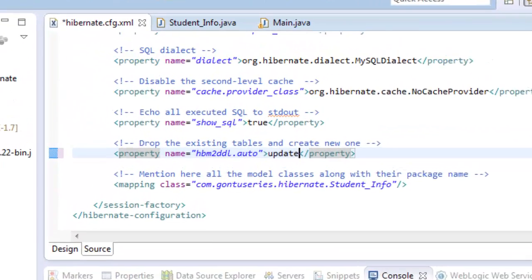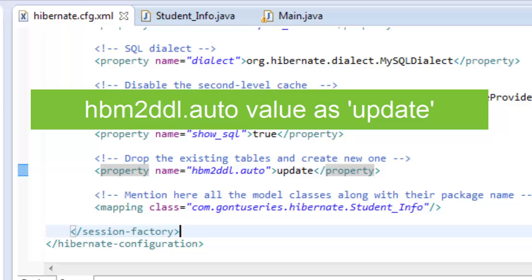For the value 'update', Hibernate documentation says that every time you run your application, Hibernate will just update the schema — for example, if there's any change in a column name or any other structural update, it will apply that update, but your data will be safe. However, while working with 'update' I found weird results many times. Even the Hibernate documentation says they introduced this value just for experimental purposes and it should not be used in production servers.